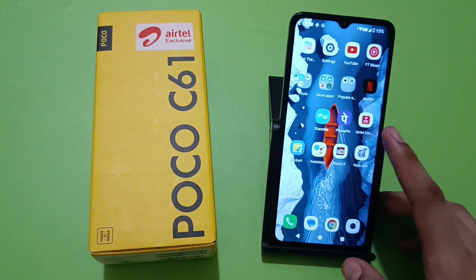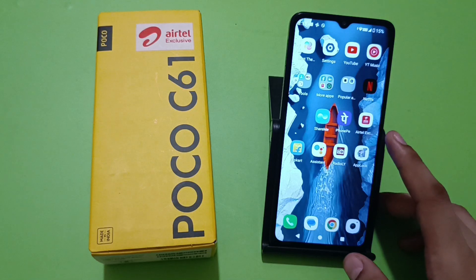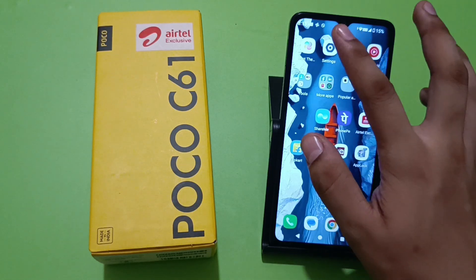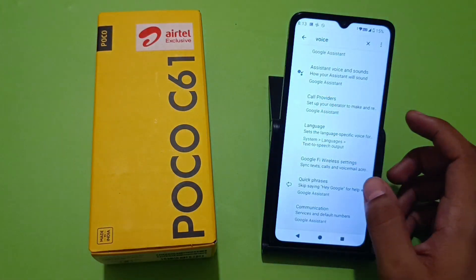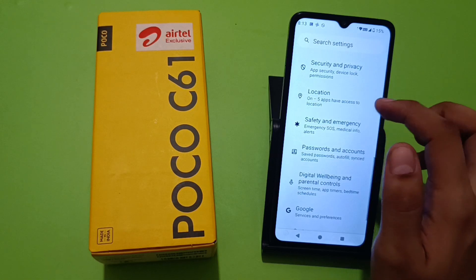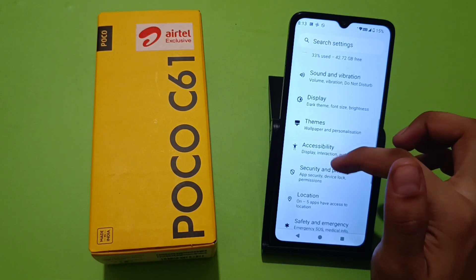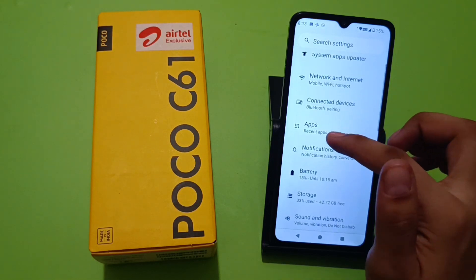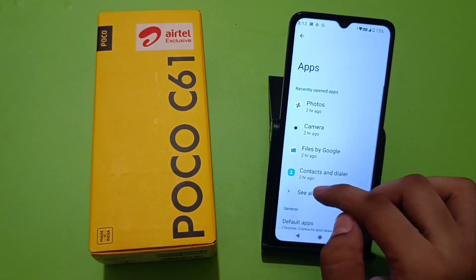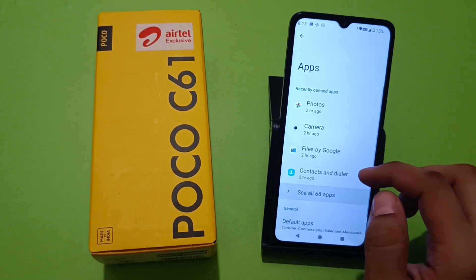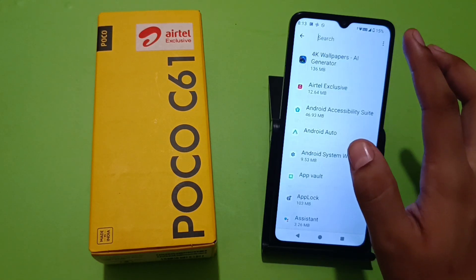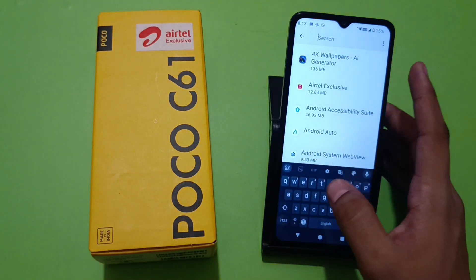Before watching this video, if you have not subscribed to our YouTube channel then subscribe to it and like our video. So let's start. First you have to simply open your Settings, click on Apps, and click on 'See all 68 apps'.